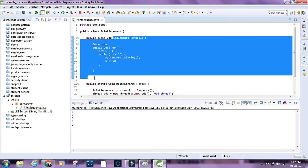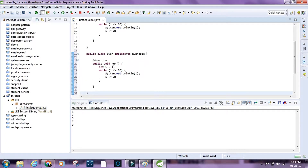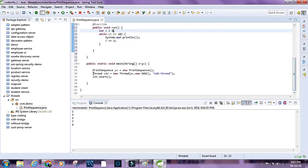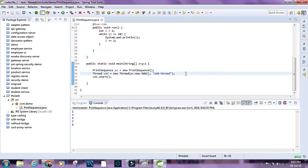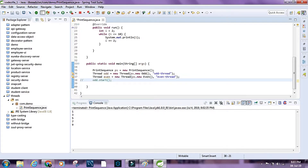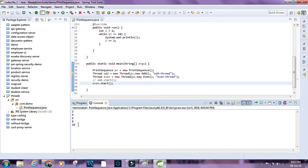I'll create another inner class and call it 'public class Even', which also implements Runnable. I'll set the starting value to 2 so it prints even numbers. Then I'll create a Thread object called 'even', passing ps.new Even, and name it 'even thread'. I'll call even.start. Now we have the even thread running and printing numbers from 2 through 10.